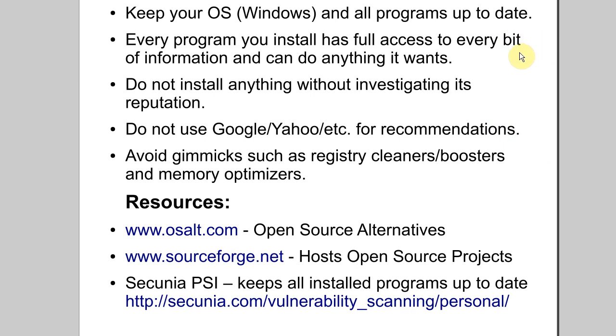I really want that to soak in with a lot of people, because I think a lot of people install way too many programs without giving any thought about it, and it's incredibly dangerous and ill-advised. They're really asking to get hacked, unfortunately.